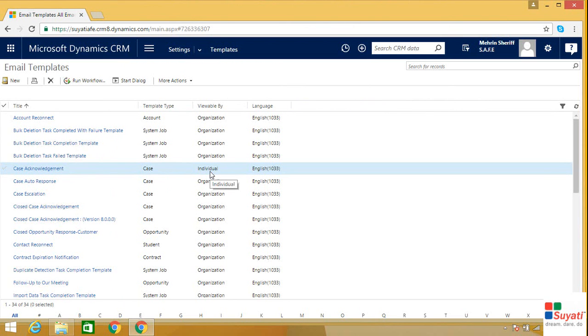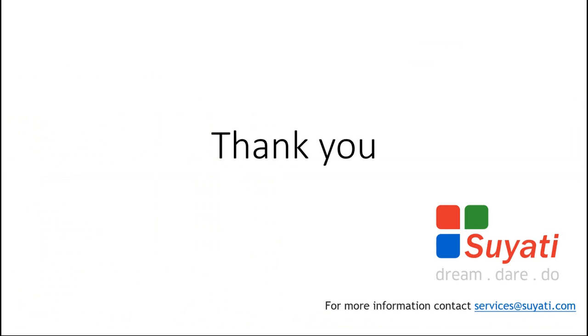So this is all about creating a custom email template in Dynamics CRM 2016. To know more about us, do visit our website www.suyati.com.